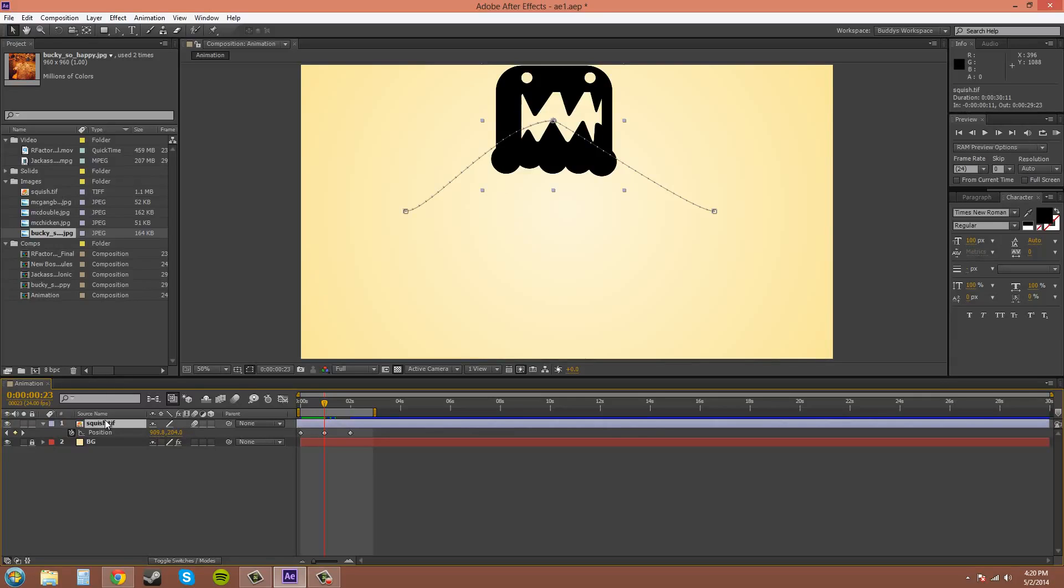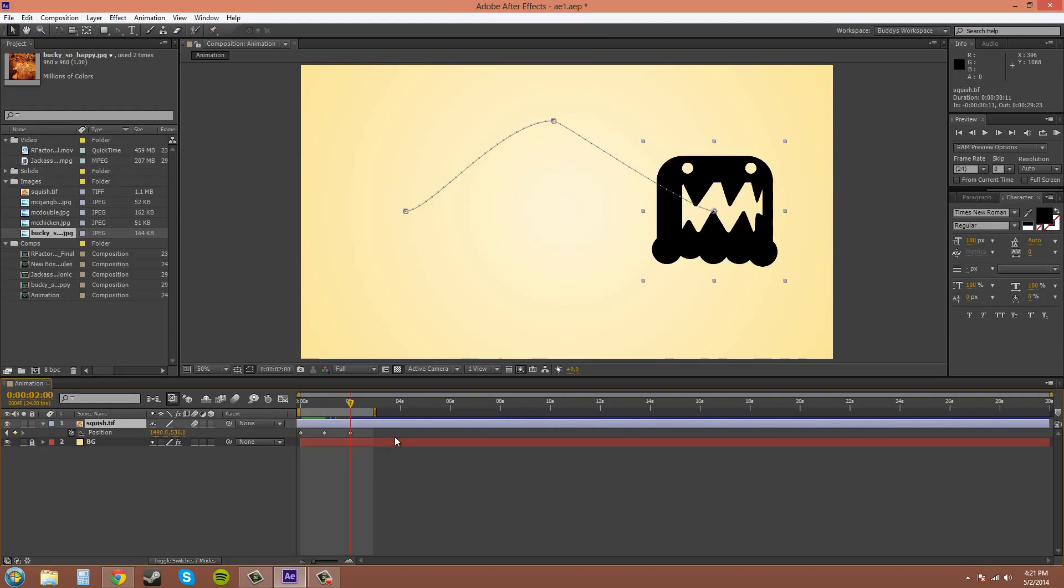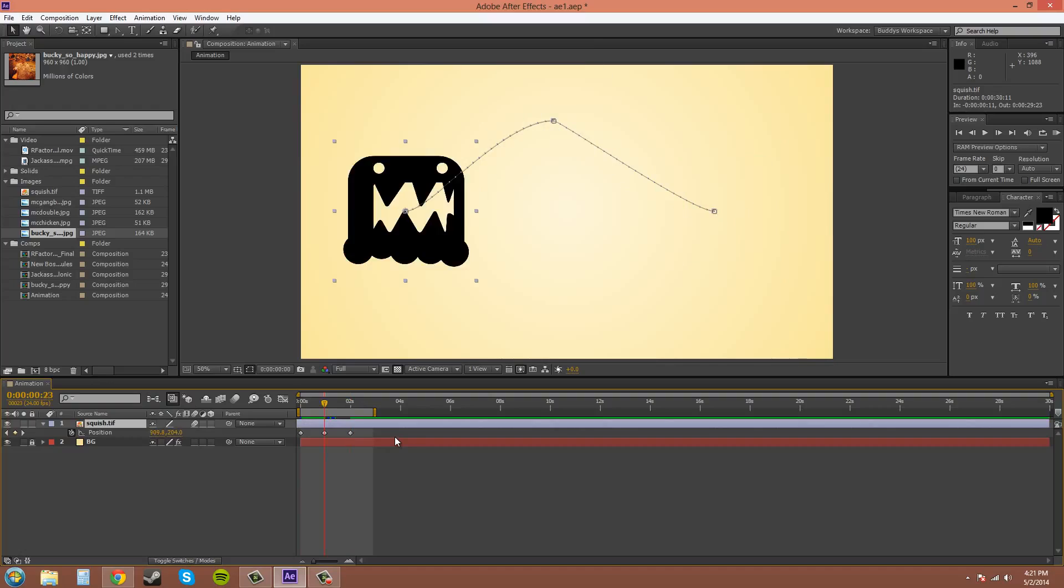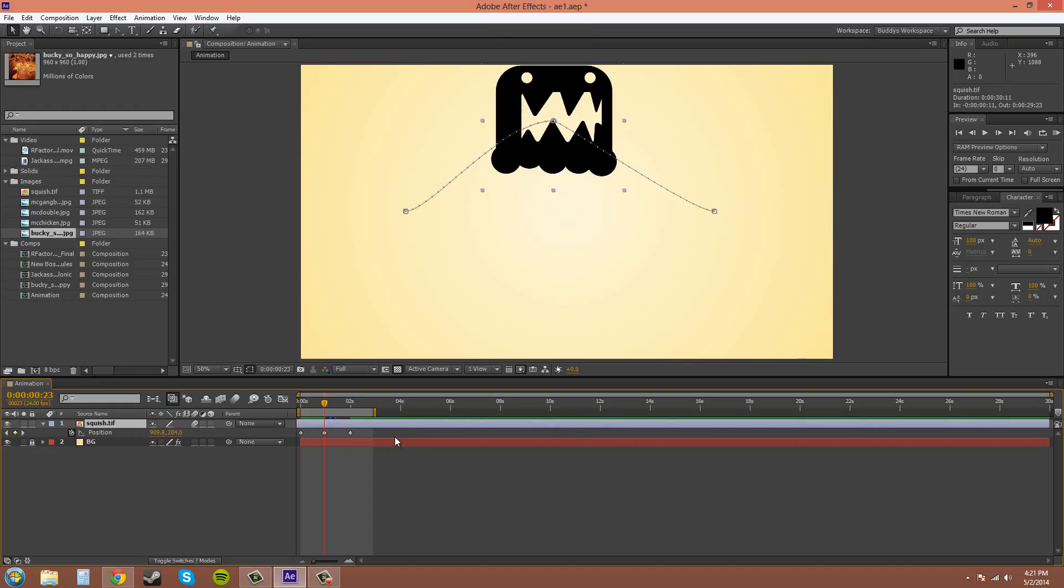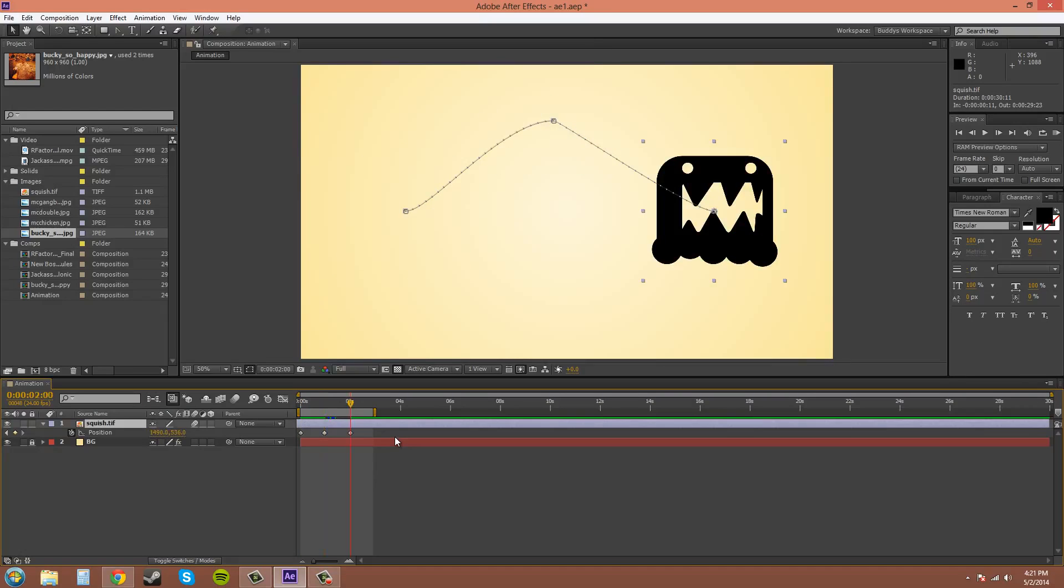Another way to scroll through your keyframes and everything is the J and K button will move between keyframes. So that is very useful.